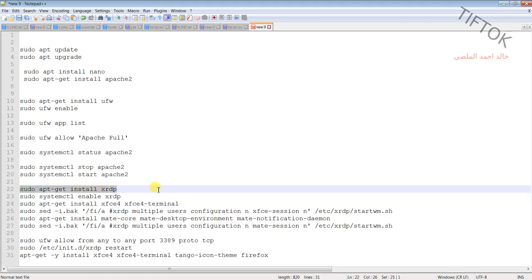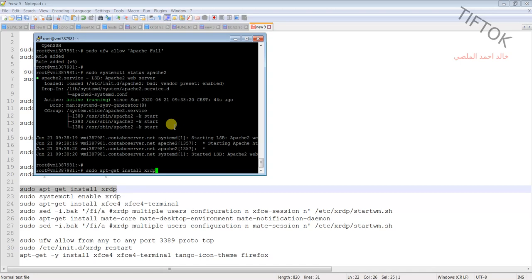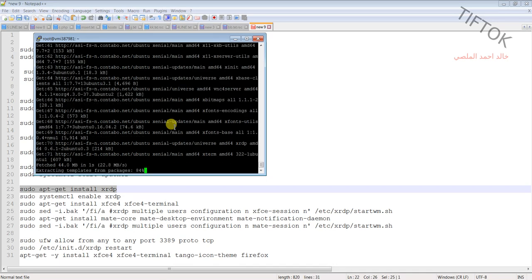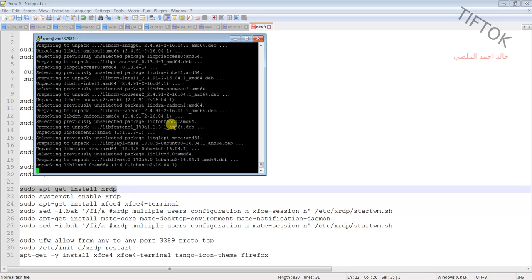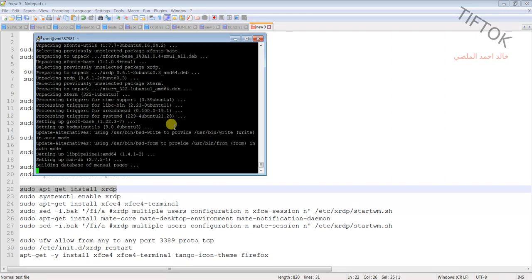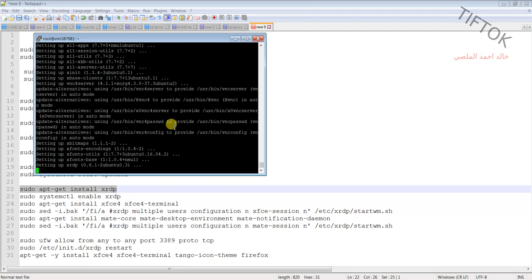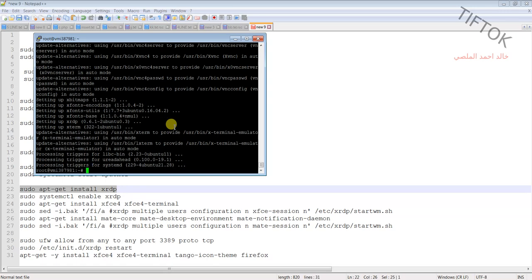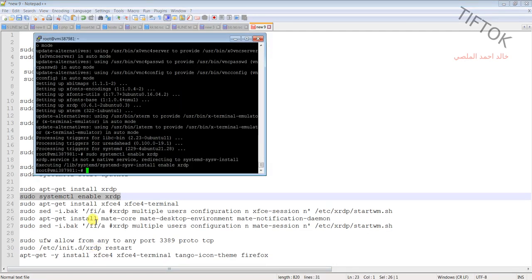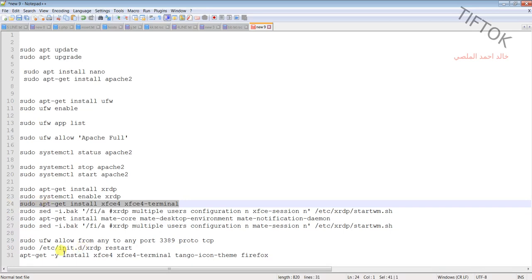Now install the remote desktop service and press Enter. Enable the remote desktop service. Then install some additional software we need.